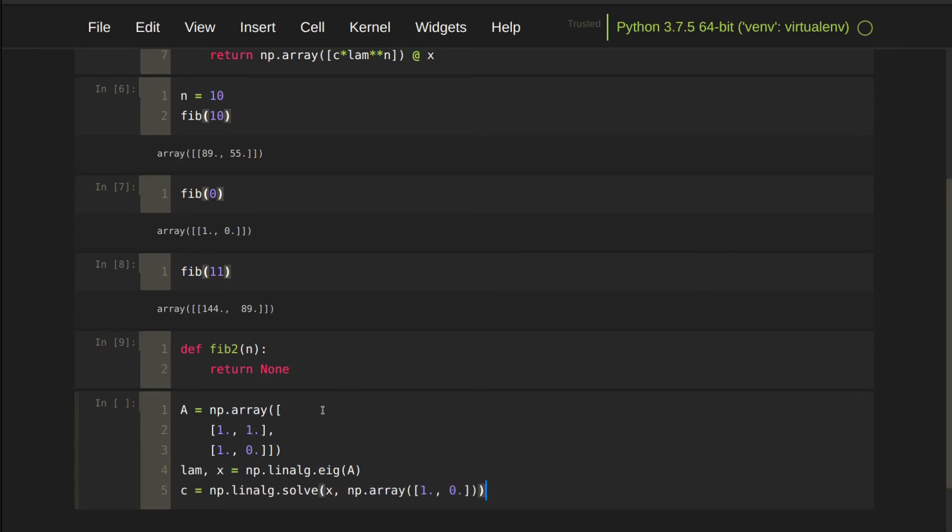Since x and c lambda are in column vector form, we write x dot product c lambda to the power of 10 this time.